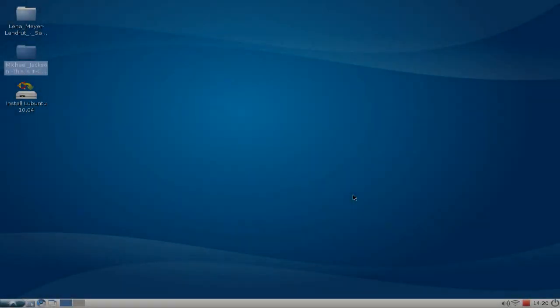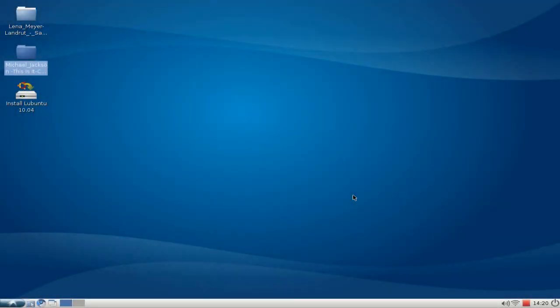Welcome! In this screencast, I want to show you the default burning application, XF-Burn, under Lubuntu 10.04.